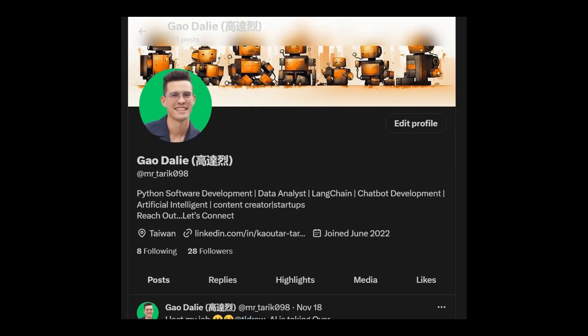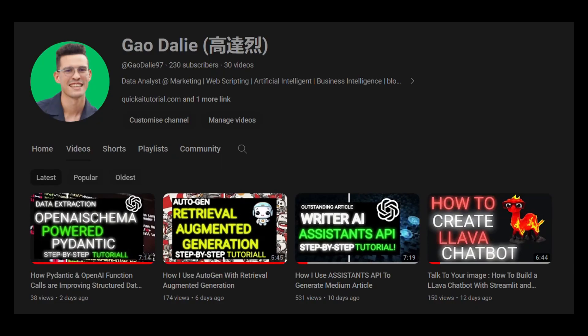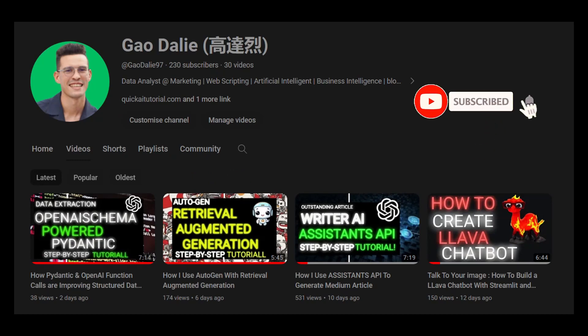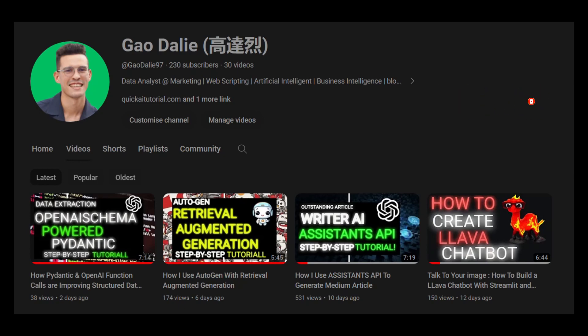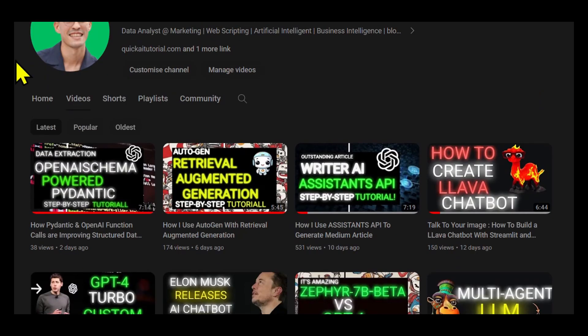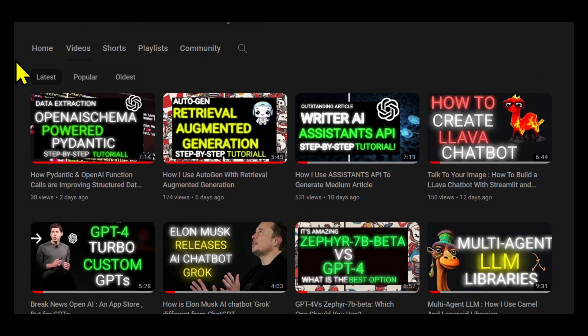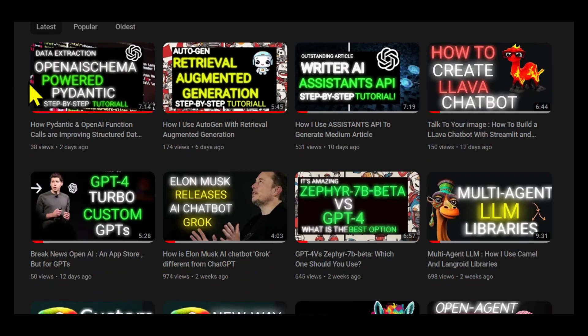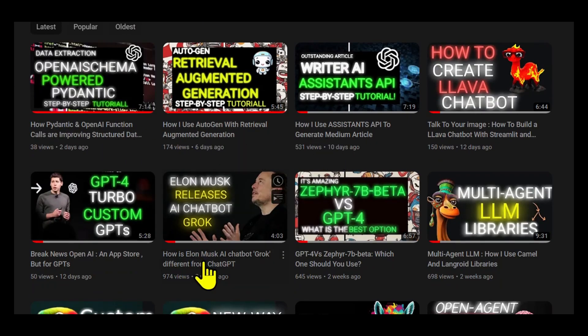If you did, please give it a thumbs up and consider subscribing for more content. Don't forget to click the notification bell so you never miss an update from us. If you have any questions or thoughts, drop them in the comments below. I always love hearing from you. Until next time, stay curious and keep learning.